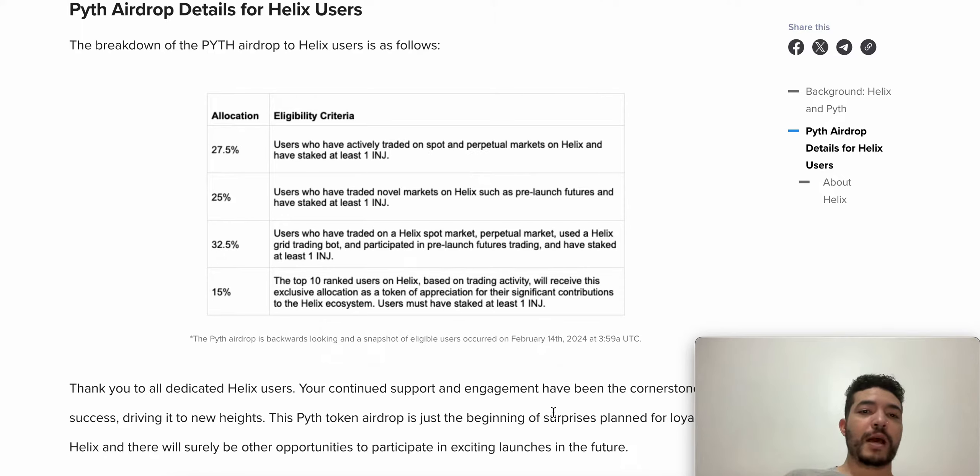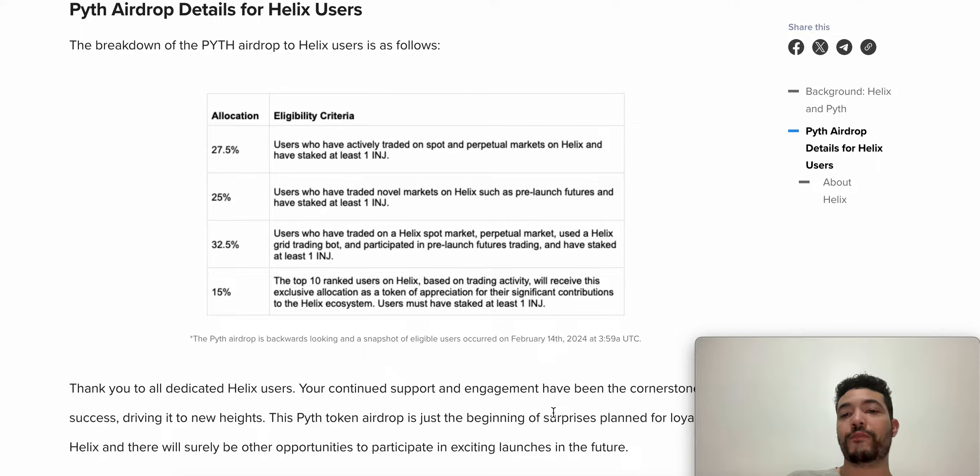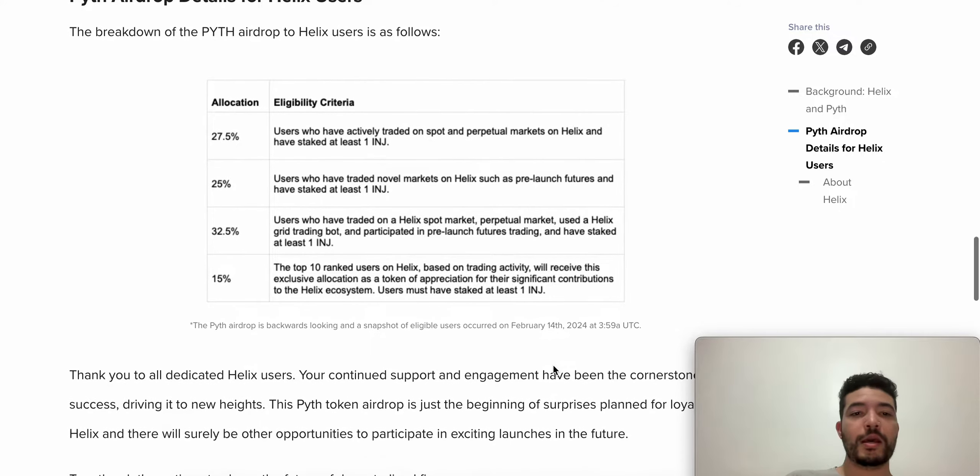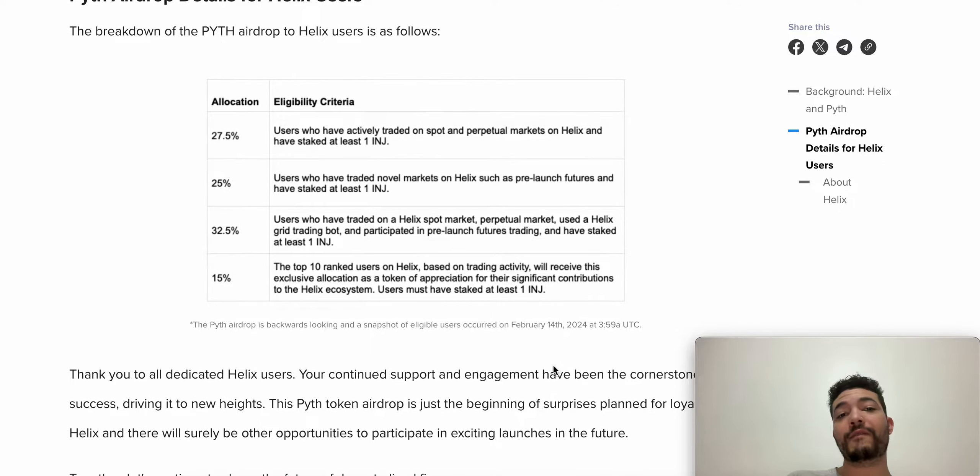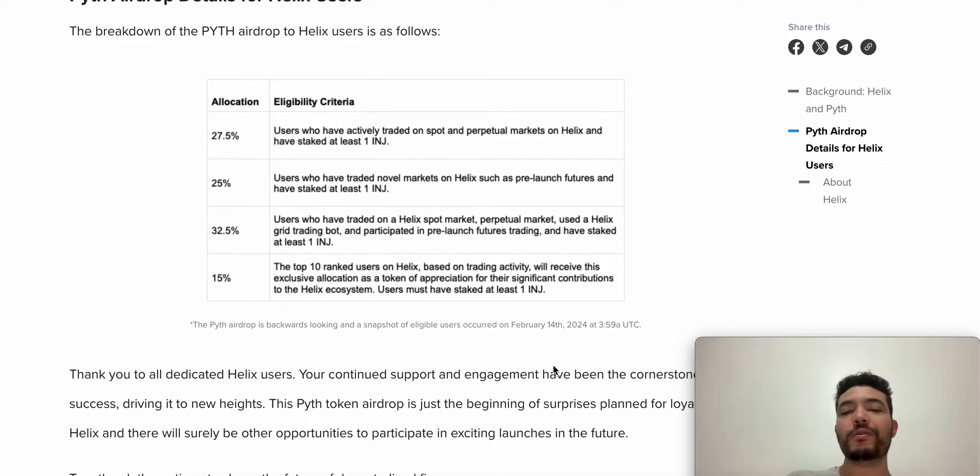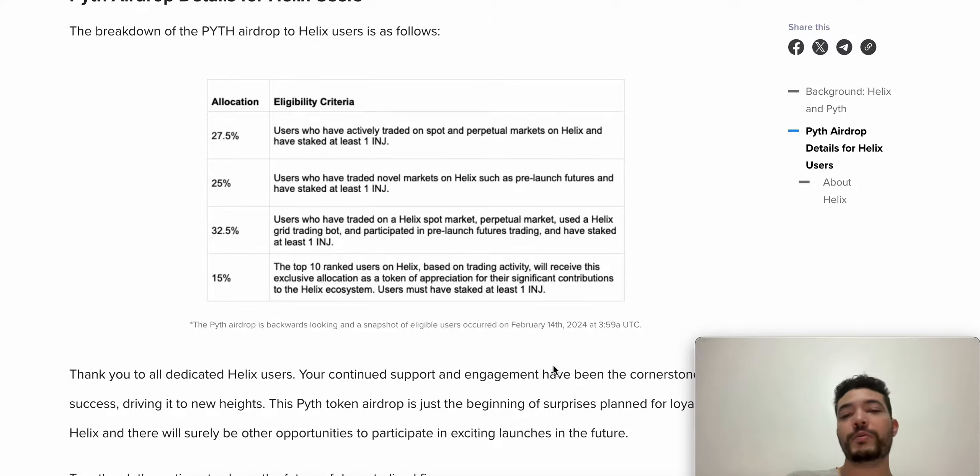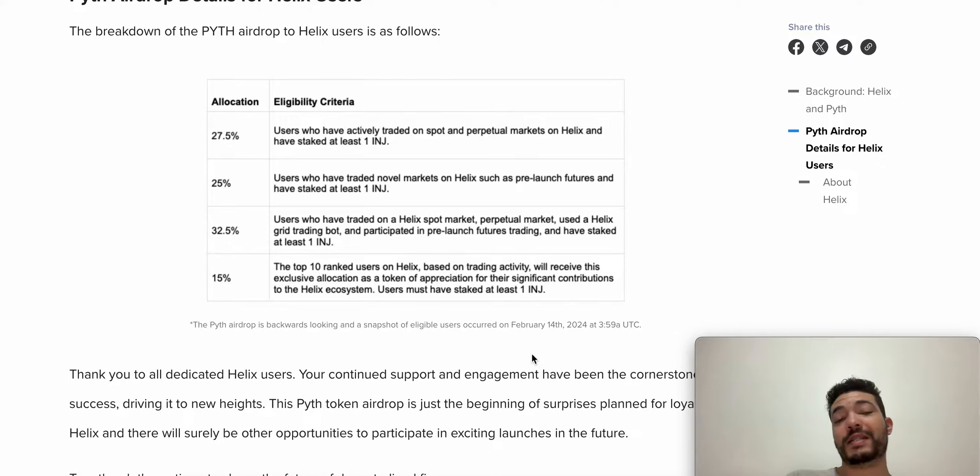What's up guys, welcome back. In case you don't know, Helix had an airdrop for Pith. They distributed some Pith tokens and here we have the criteria for the airdrop. This video is not specifically for the Pith airdrop, but we're going to be using the old criteria for Pith for the future Helix airdrop because I think it is quite good.